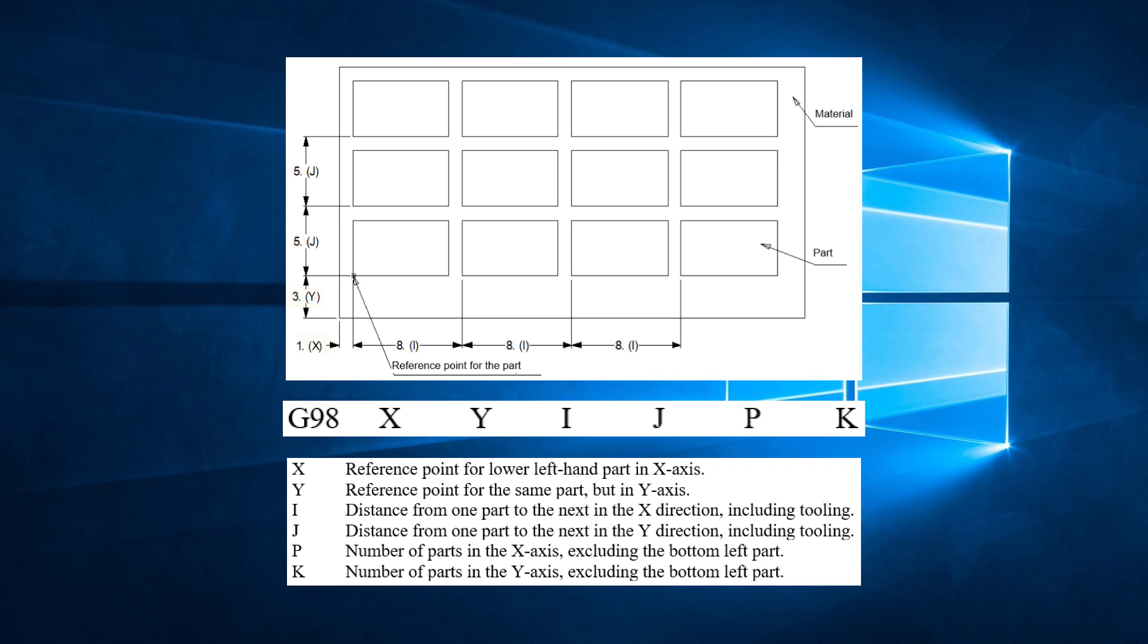The I is the distance from one part to the next in the X direction. This includes space for punching the exterior of the part and the material in between the parts. The J is the distance from one part to the next in the Y direction. Again, this includes space for punching the exterior of the part and the material left in between parts.